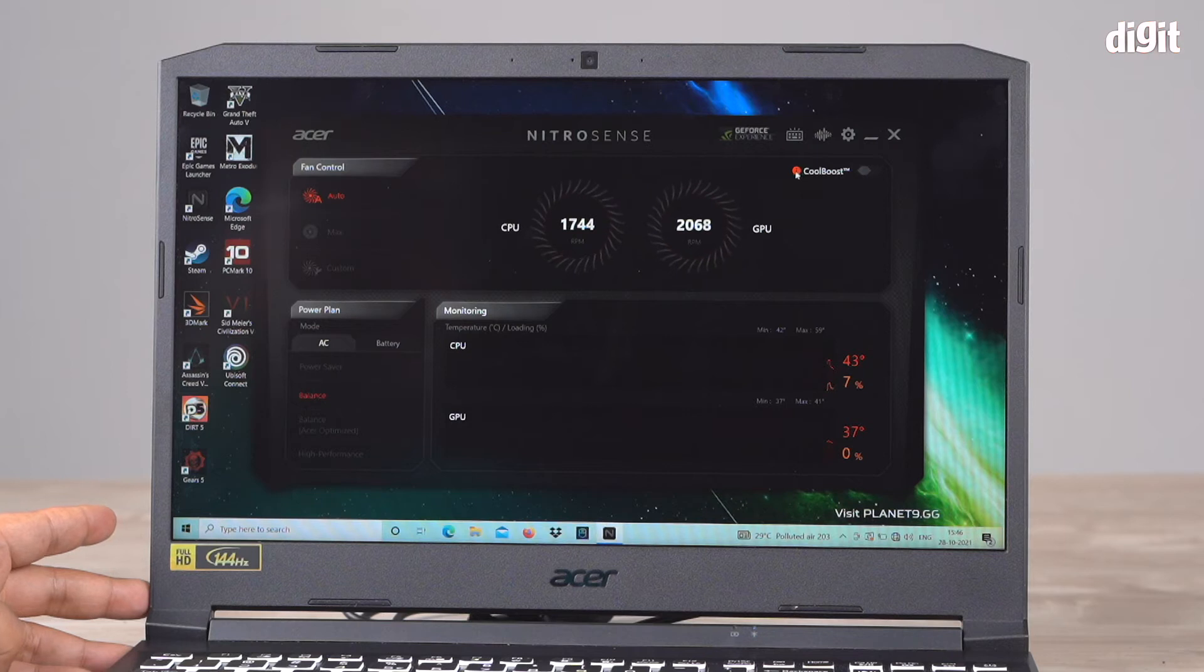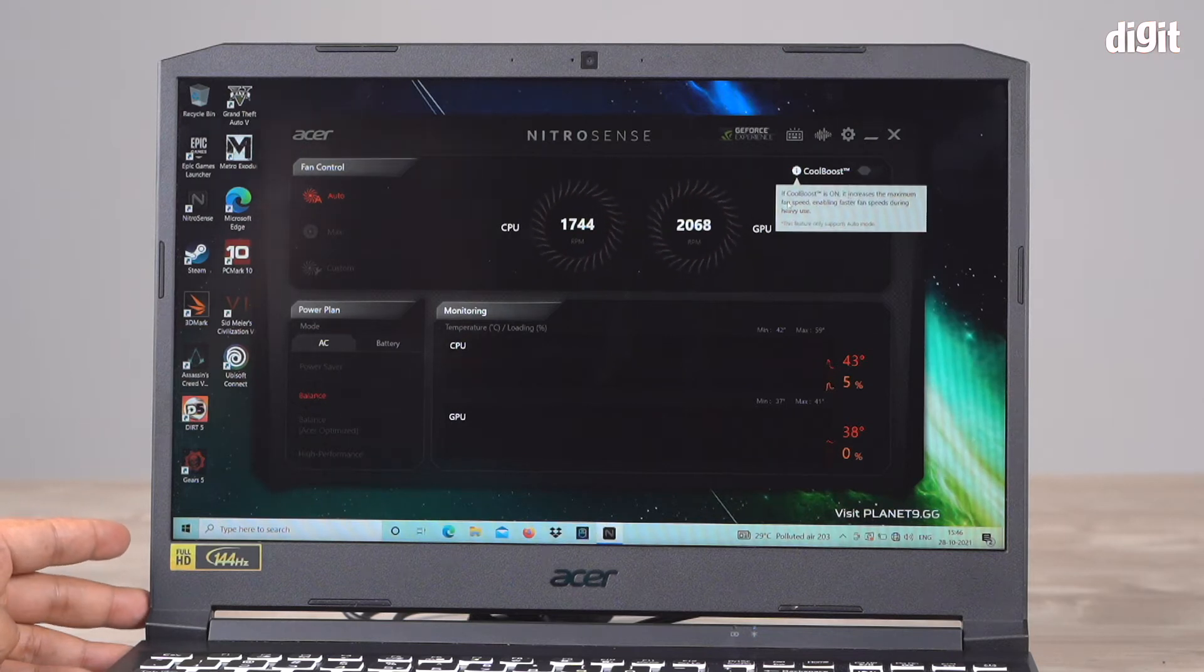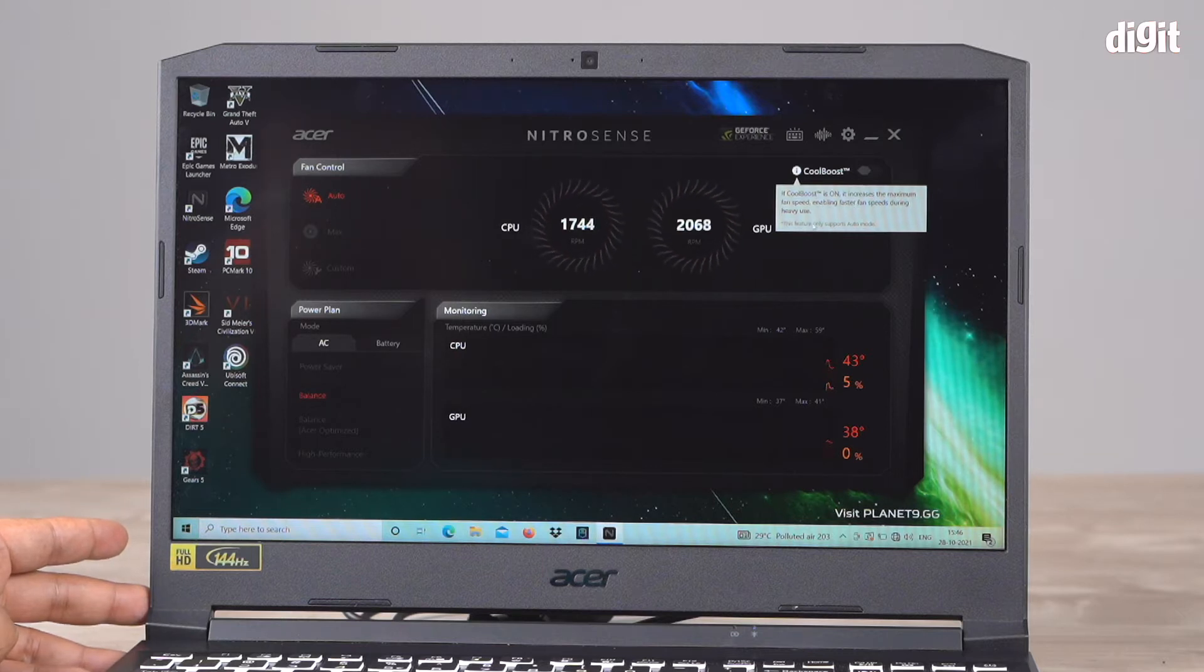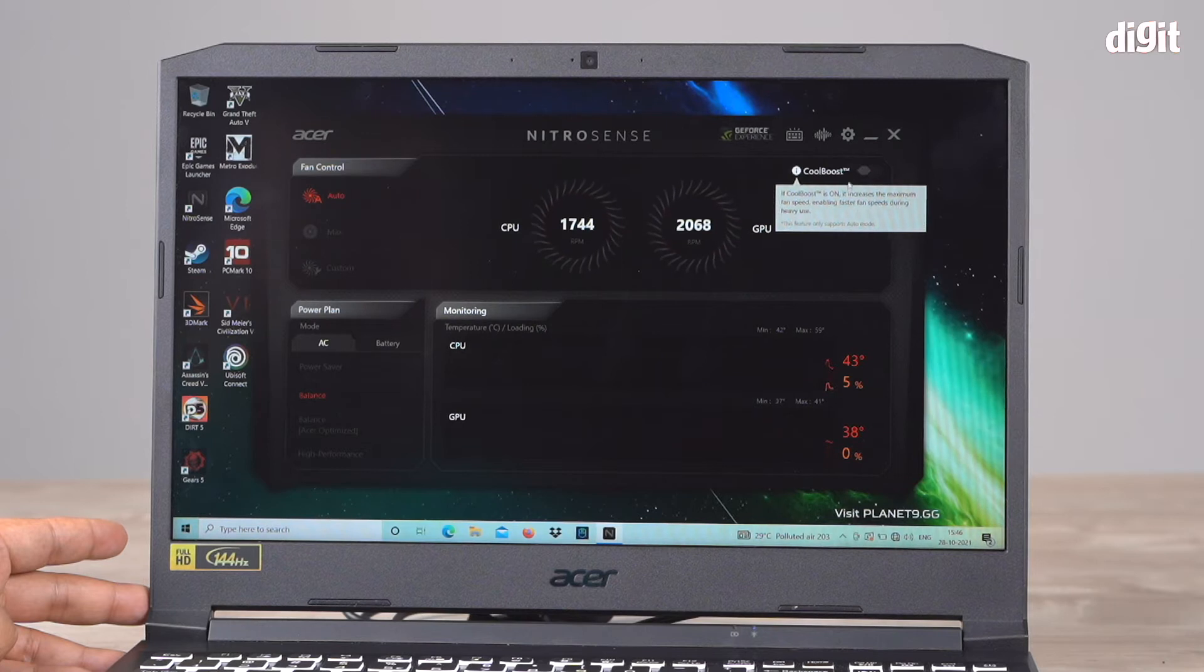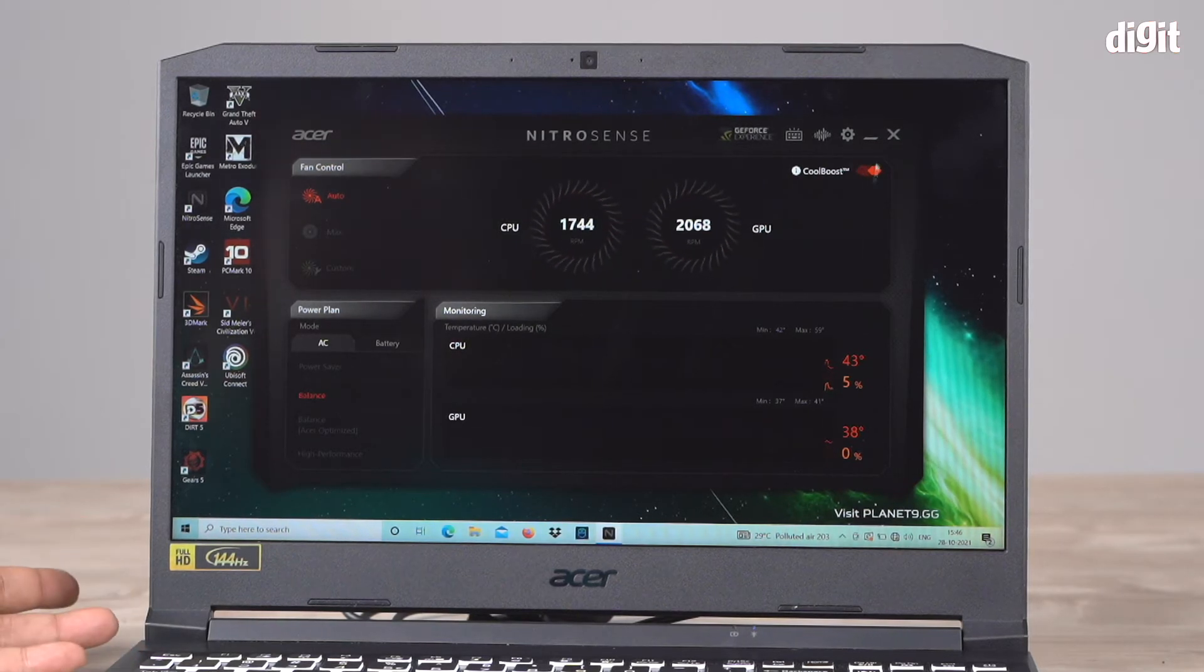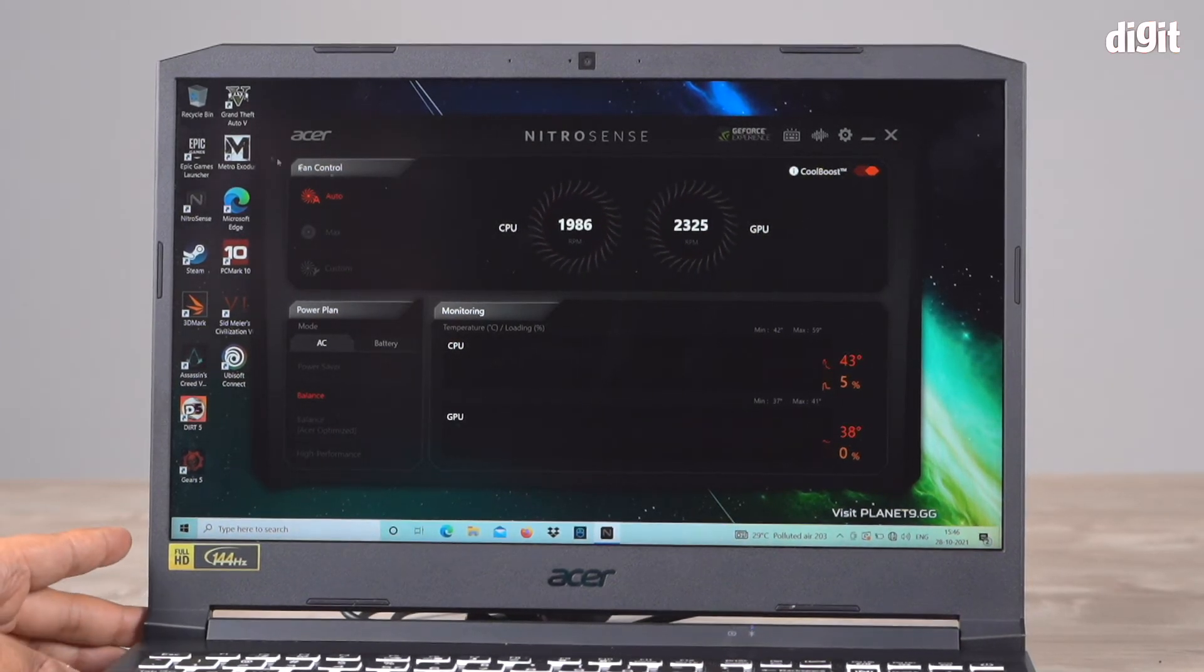There's something called cool boost. If cool boost is on, it increases the maximum fan speed, enabling faster fan speeds during heavy use. This feature only supports auto mode.